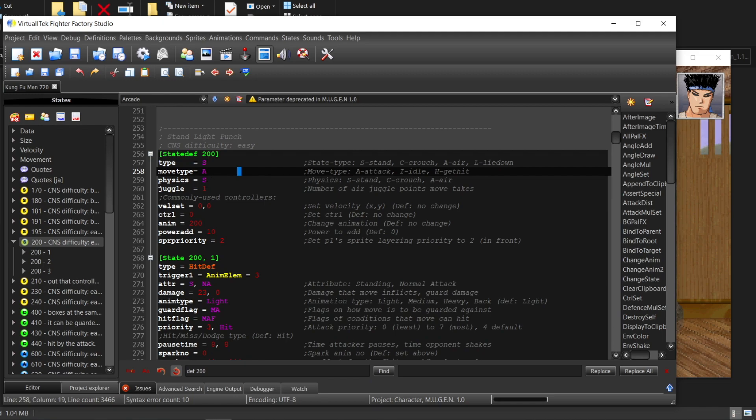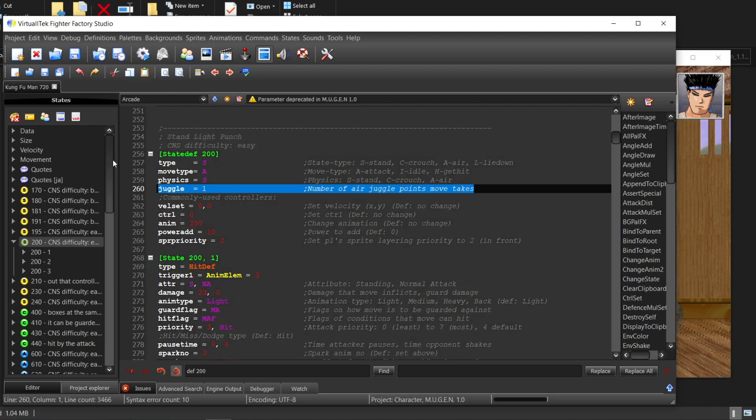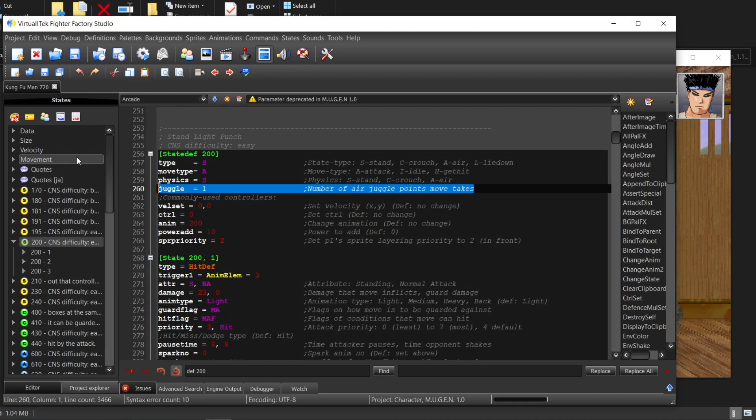Every move can have juggle points in the state definition. Once the move hits a falling target or sanded target 4, it will deduct your juggling points. If you don't have enough, the move will not hit.